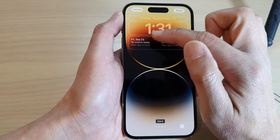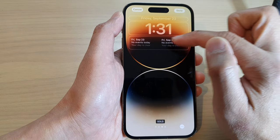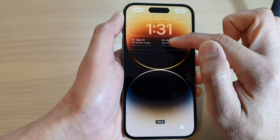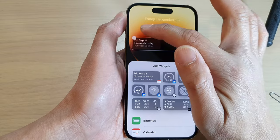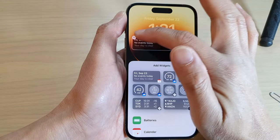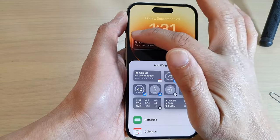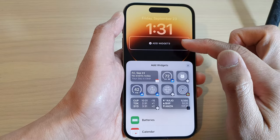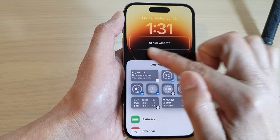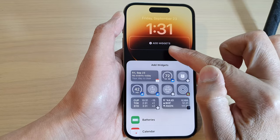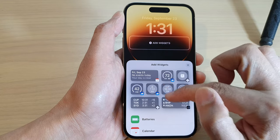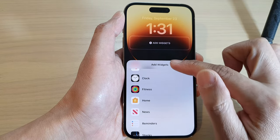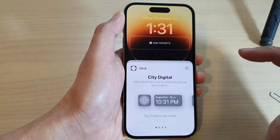If you already have a widget in the widget panel you can remove them. I'm going to remove the calendar and replace it with a clock widget. Now that I have the space, I'm going to go down and tap on Clock.